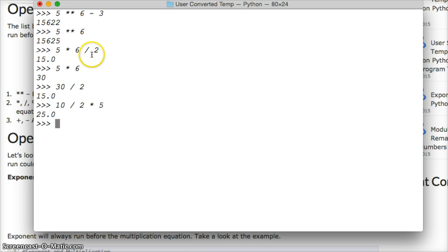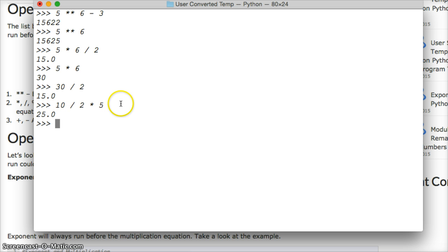Now what happened there? Well, we ran left to right, so we divided 10 by 2, which is 5, and then times it by 5, and we get 25.